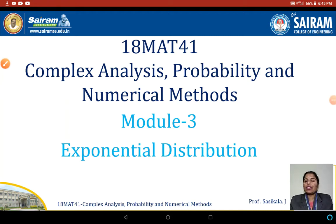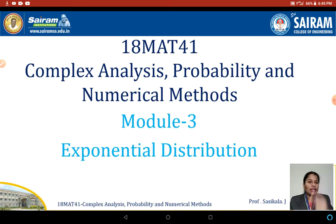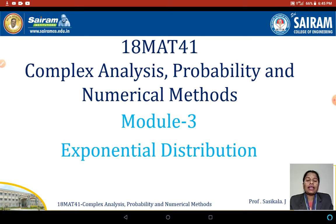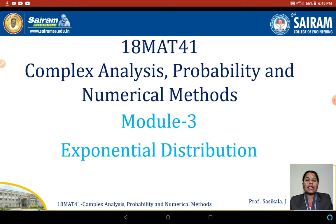In this video, we are going to see the topic of exponential distribution needed for Module 3. Exponential distribution comes under the topic of continuous random variables. As discussed in the introduction, there are two major topics under probability: discrete random variables and continuous random variables.